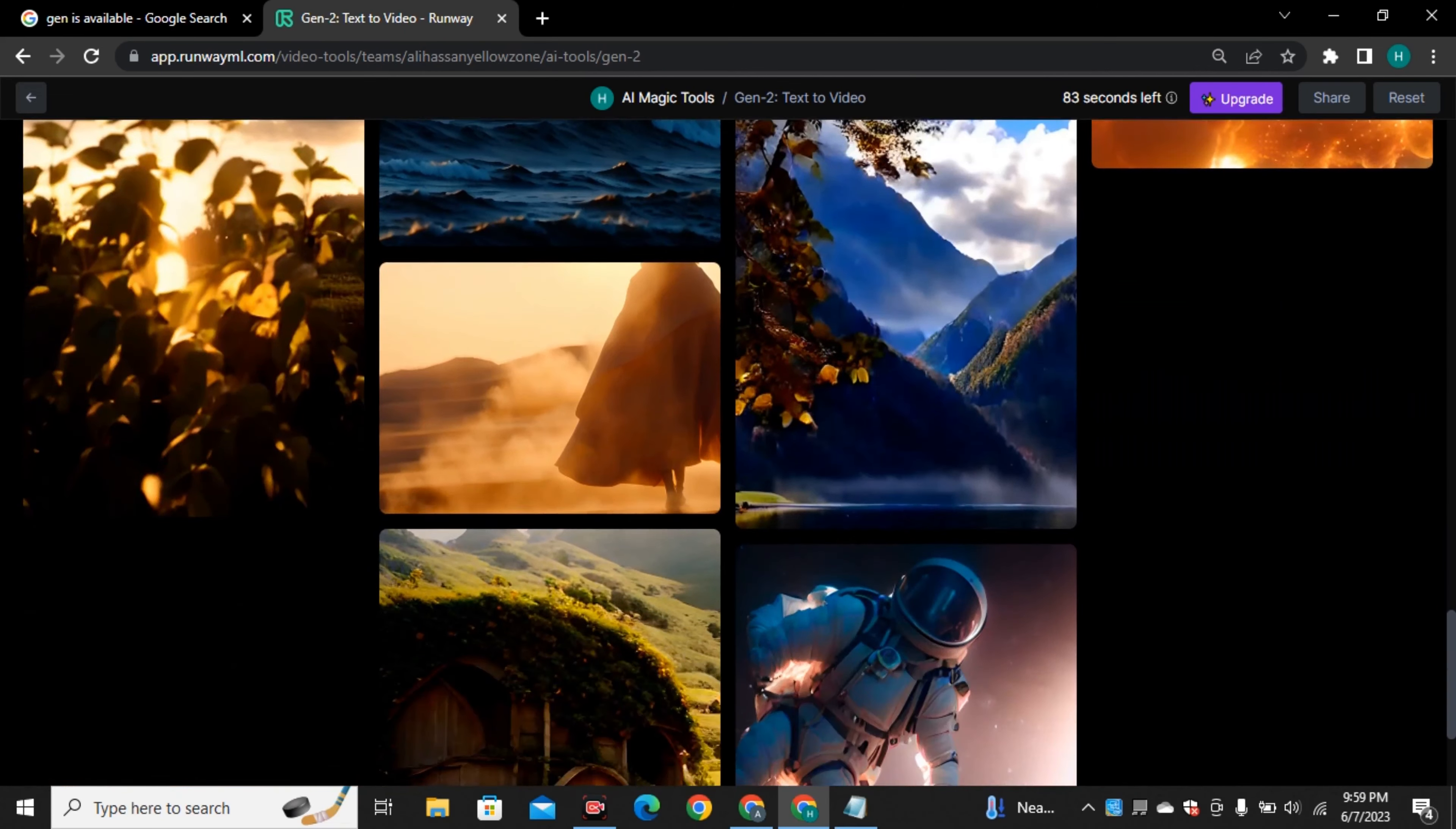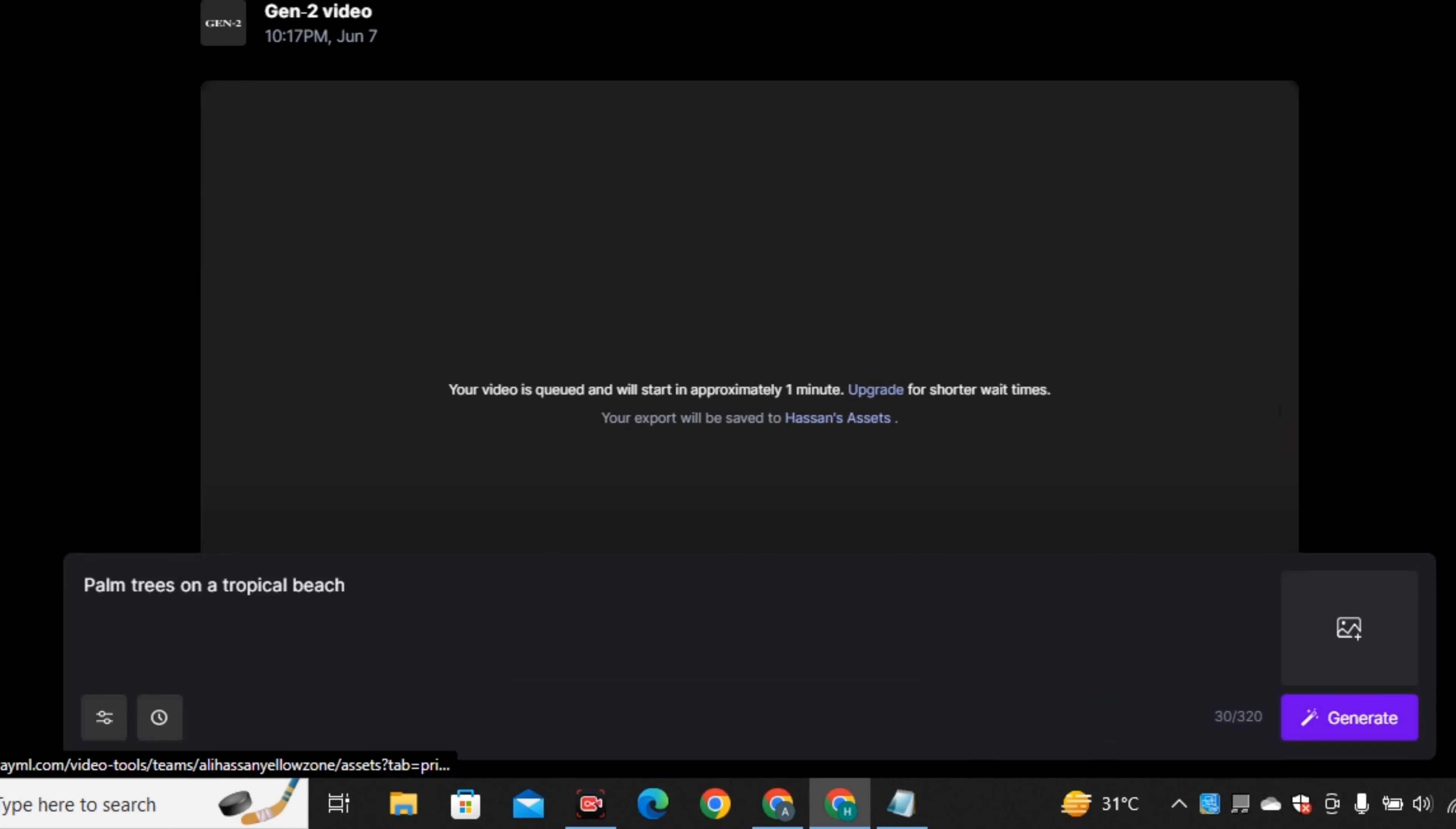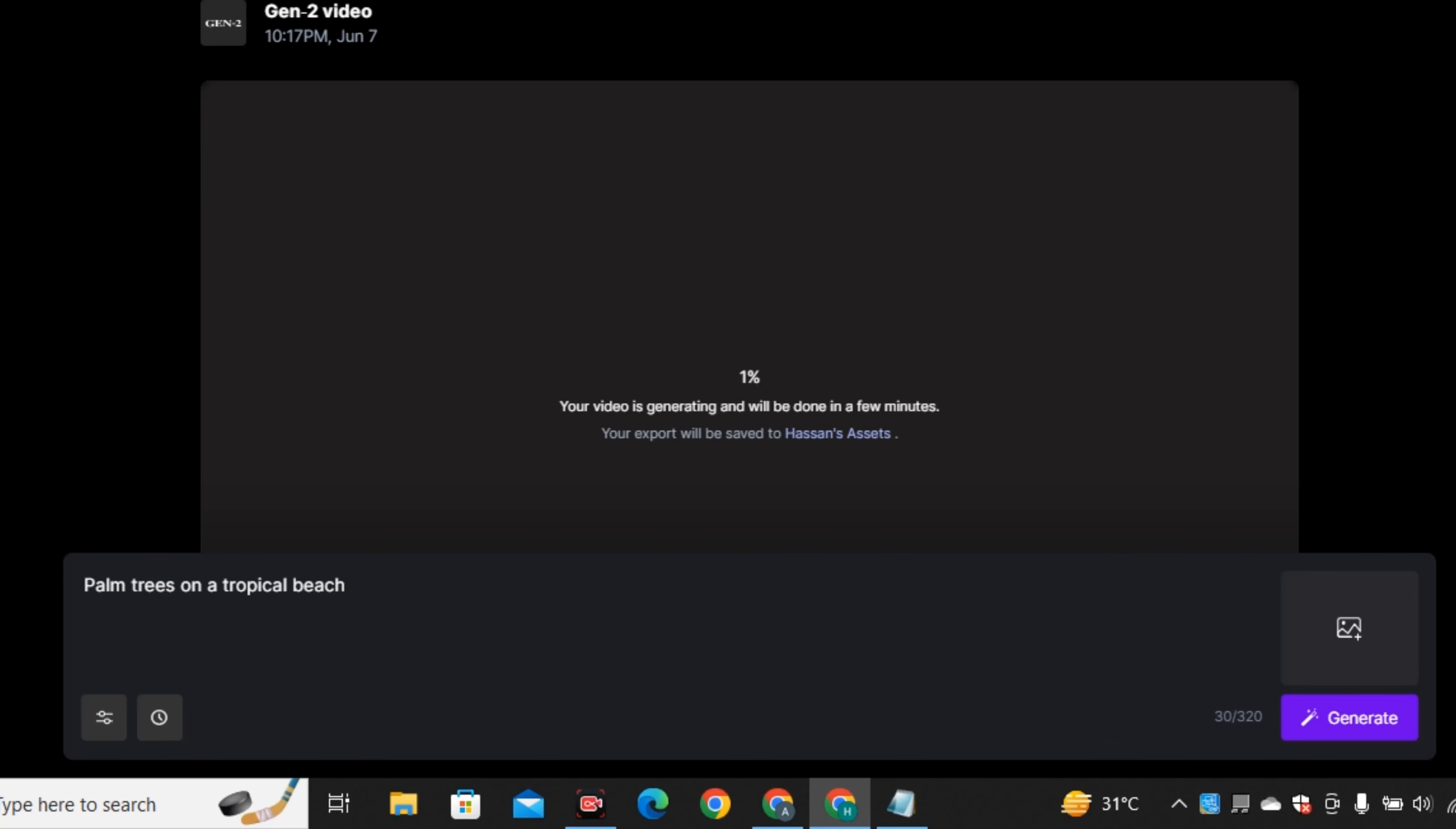This is the interface, a very clean looking interface and here you have this space to enter your prompt and if we scroll down a little bit, you can see some pre-generated videos. These are not videos actually because you can't play them. These are just a single frame images just to get the inspiration how your video will look like.